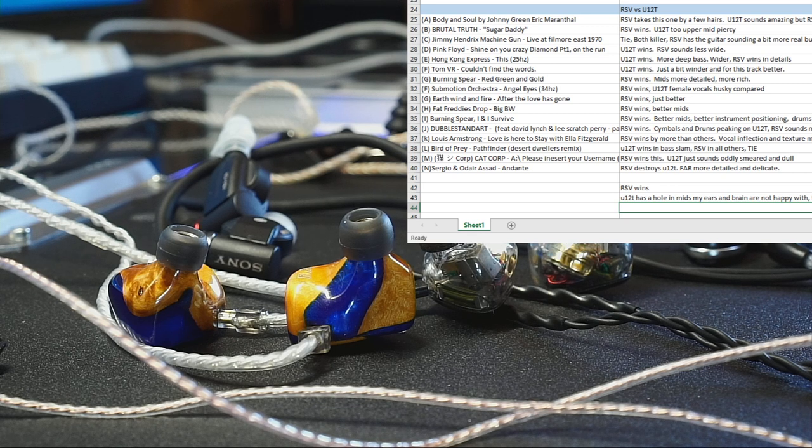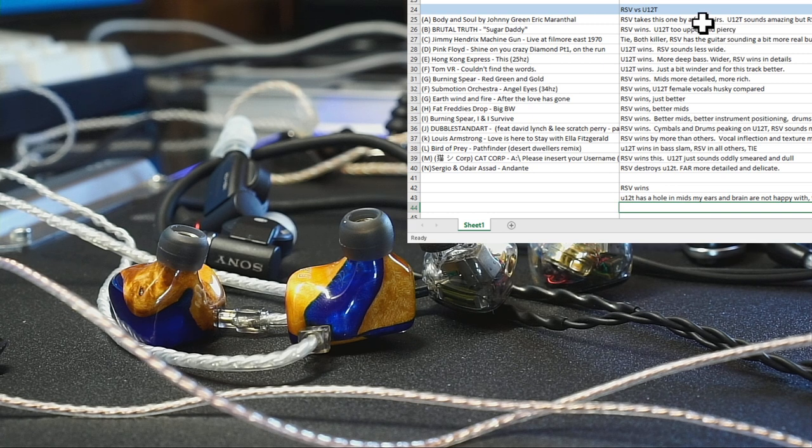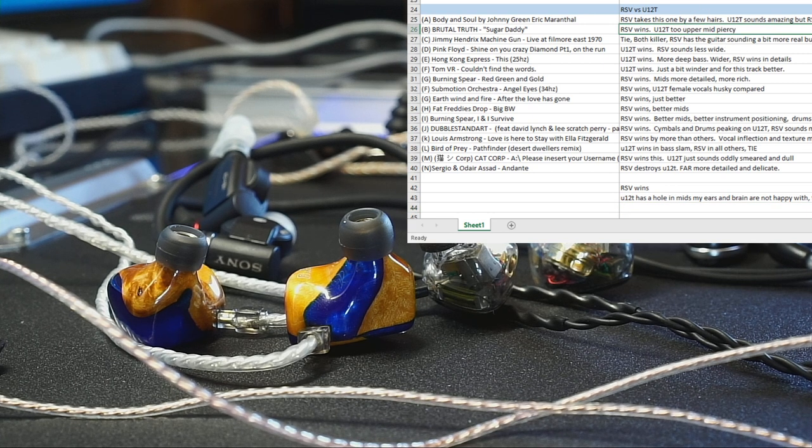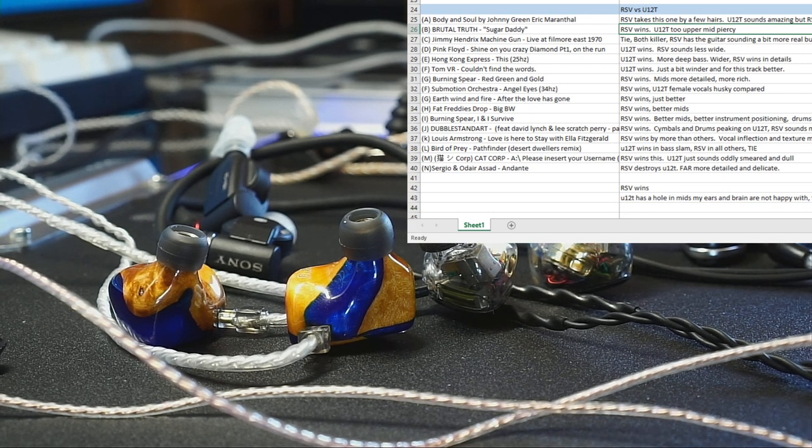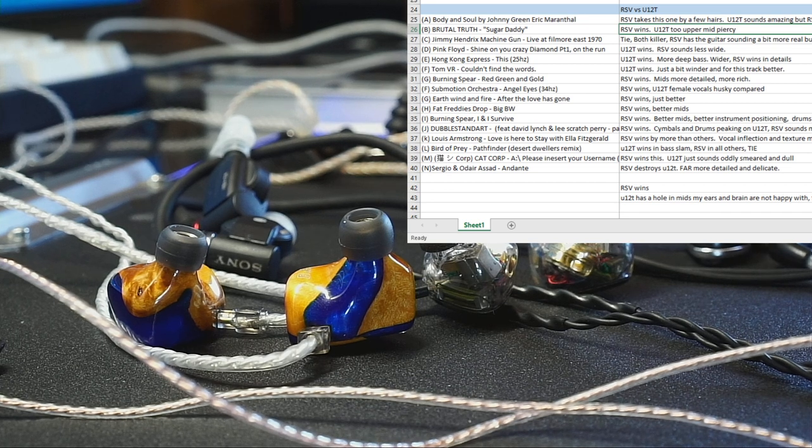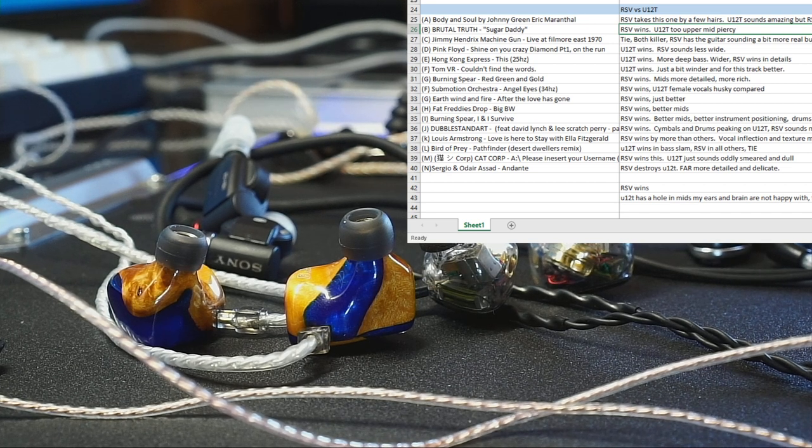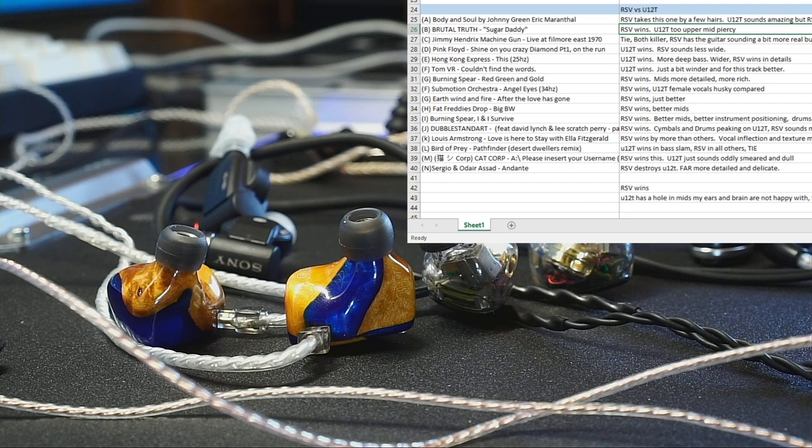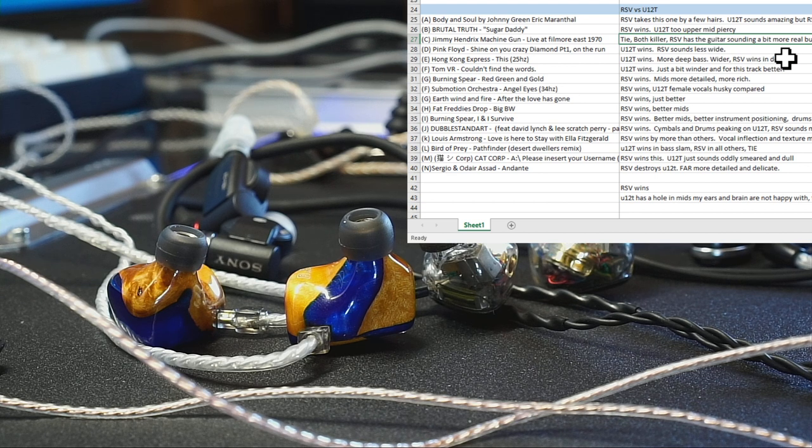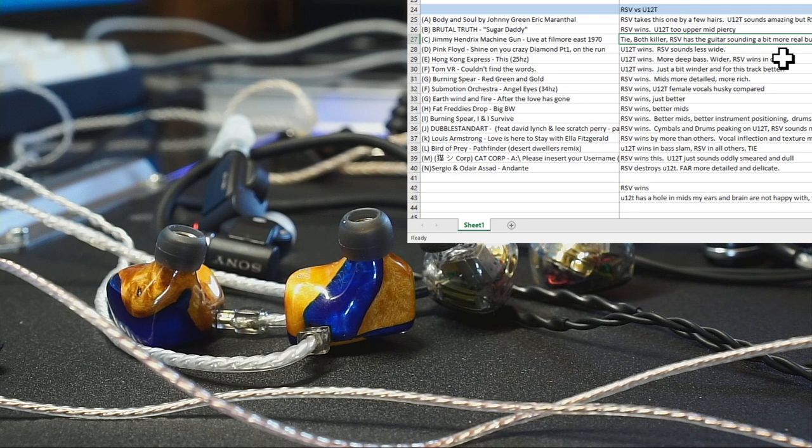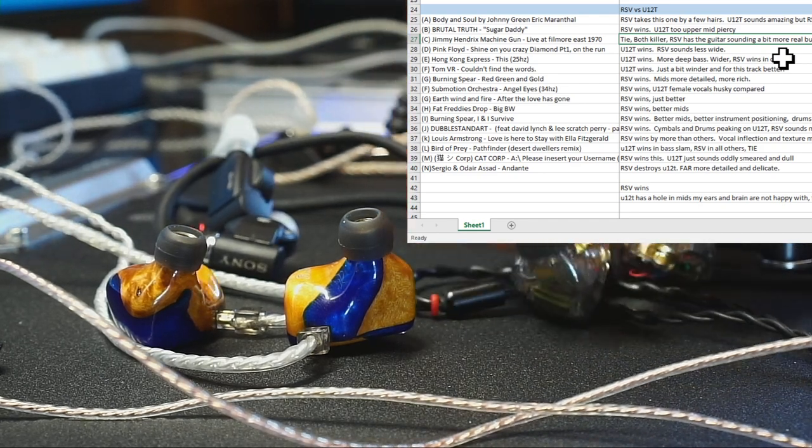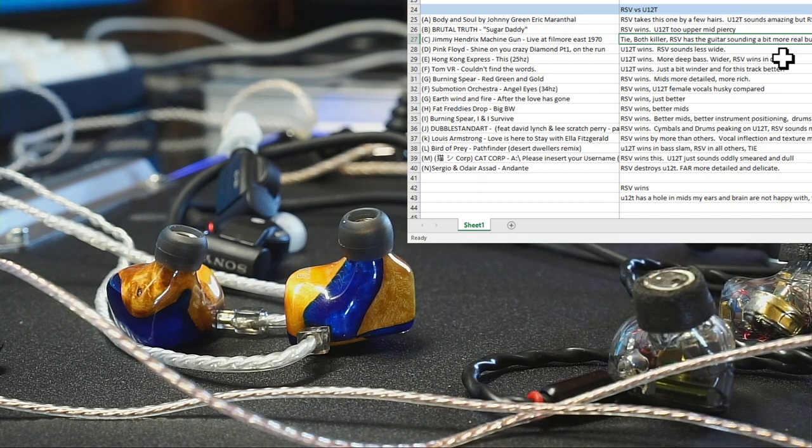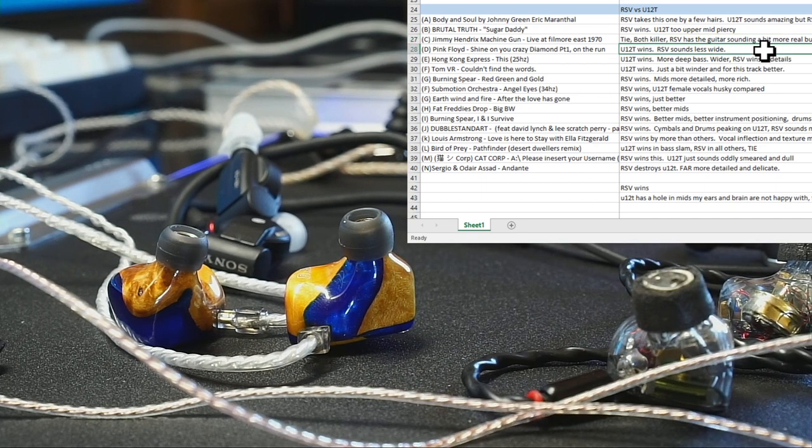So RSV wins. Brutal Truth Sugar Daddy, that is grindcore. Basically very few sets can play that well and the RSV wins, although I wouldn't call it like my favorite to listen to grindcore with, but it's a little better than the U12T, whatever. Jimi Hendrix Live at the Fillmore, I'm going to say both of these are excellent in their own ways. Neither of them are bad, both of them are awesome, both of them I would listen to anytime.